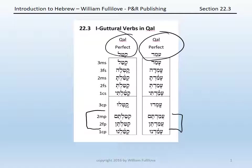From katal we have: katal, katala, katalta, katalt, katalti, katalu, kataltim, kataltin, katalnu. With amad, we have almost the exact same thing: amad, amada, amadta, amad, amadti, amadu, amadtim, amadtin, amadnu. So the only change in the Qal perfect is the presence of the compound schwa under the first guttural letter.